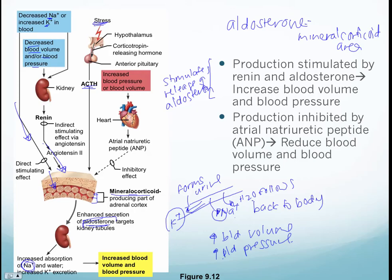Working antagonistically to aldosterone, we have atrial natriuretic peptide, or ANP. This is one you want to know because it inhibits the production of aldosterone, and in doing so reduces blood volume and reduces blood pressure. This is the inhibitory effect — it stops the secretion of aldosterone.